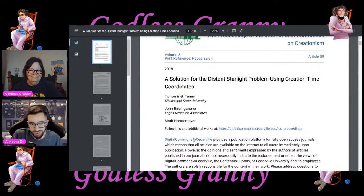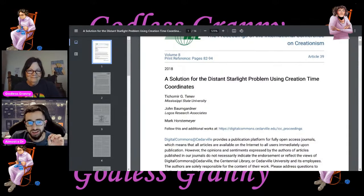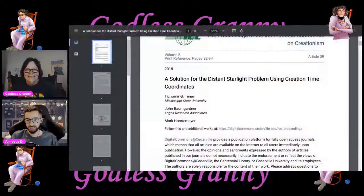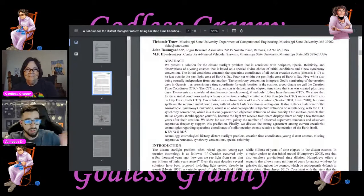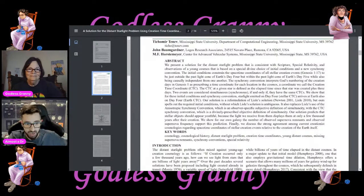I wouldn't spend so much time looking at the authors, except when we actually get into the paper you'll see why I bring this up. Because this paper, at least superficially, looks and reads like a scientific paper. But as we'll get into it, I'll hopefully identify a few problems that will show up. So let's dig in.